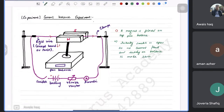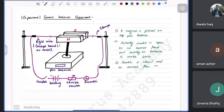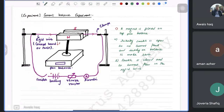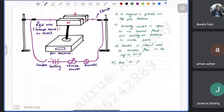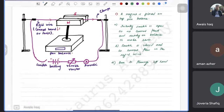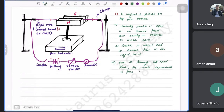Then you close the switch so that current flows in the rigid wire. The wire needs to be rigid because if it can bend, the experiment will not give correct results.